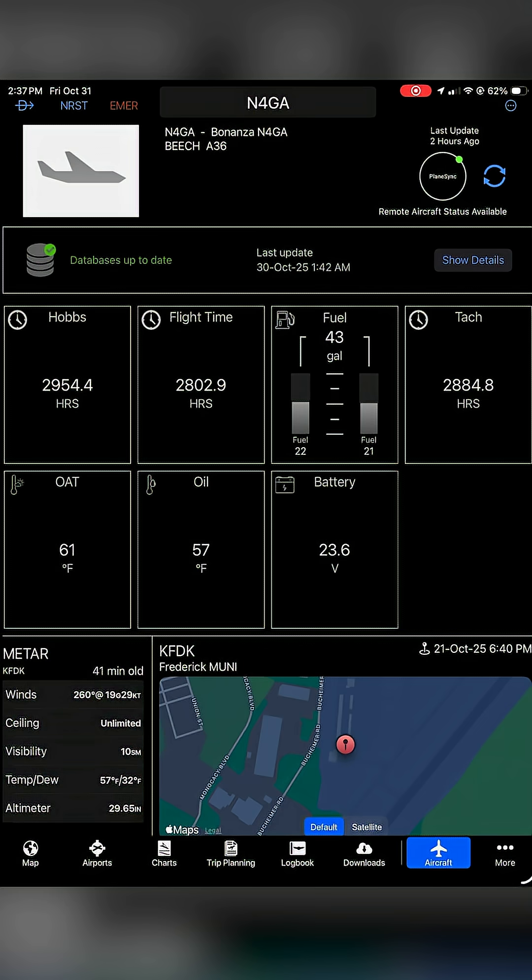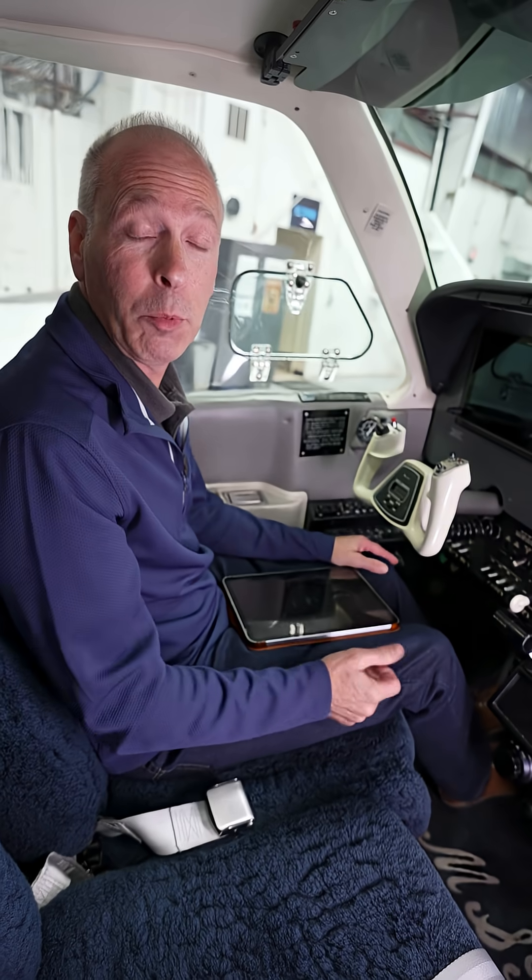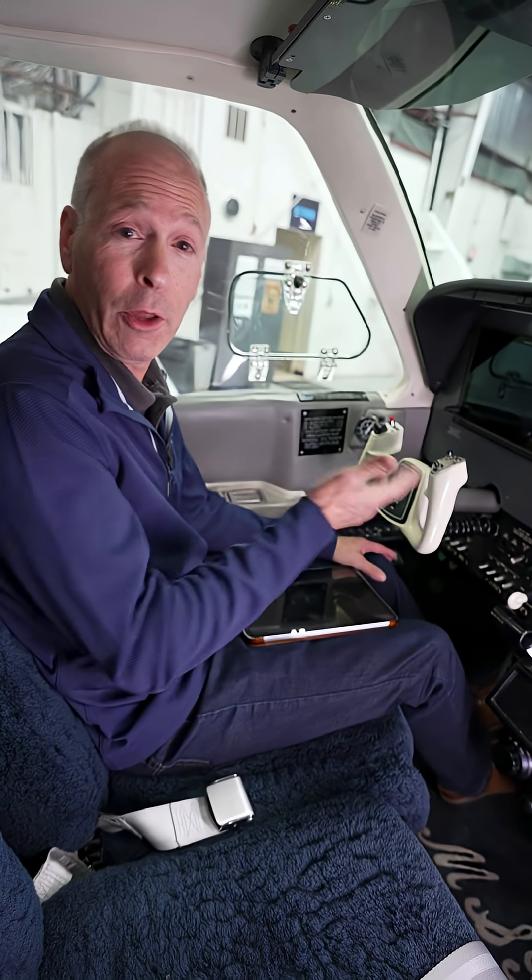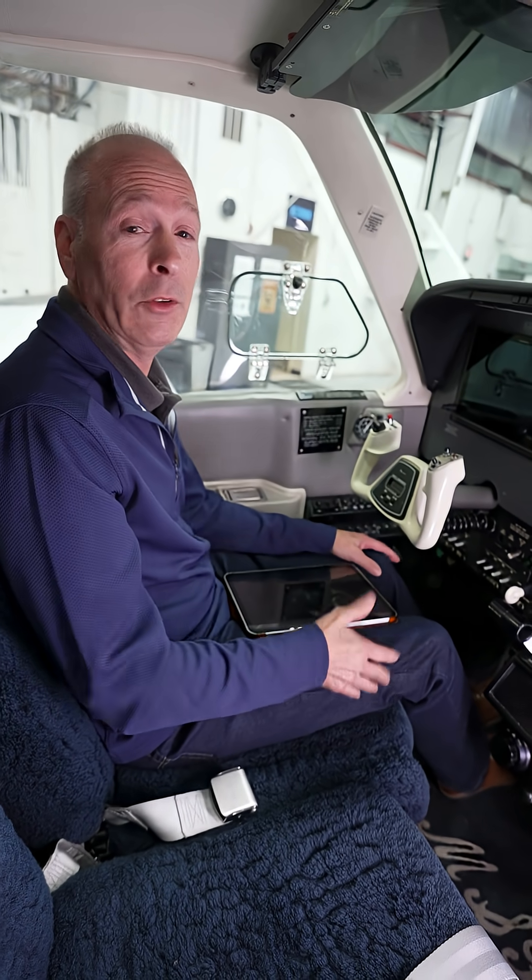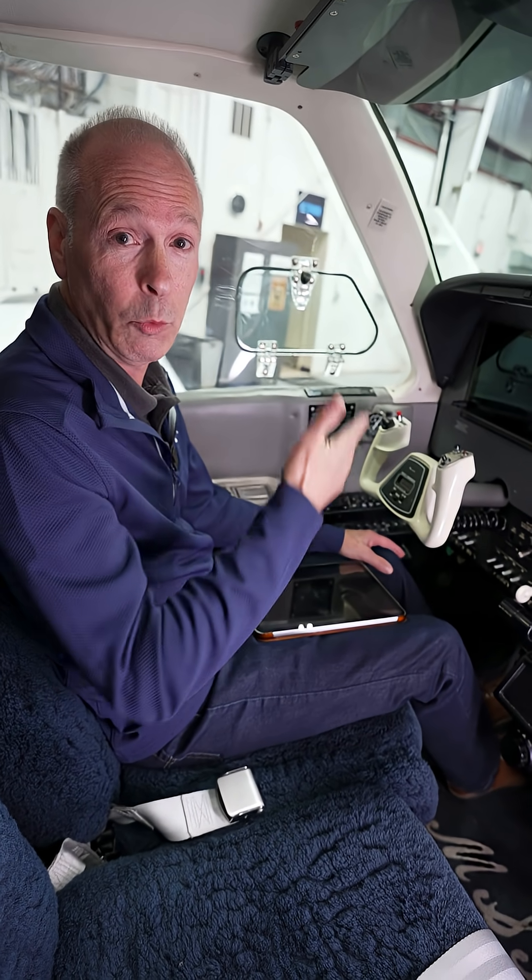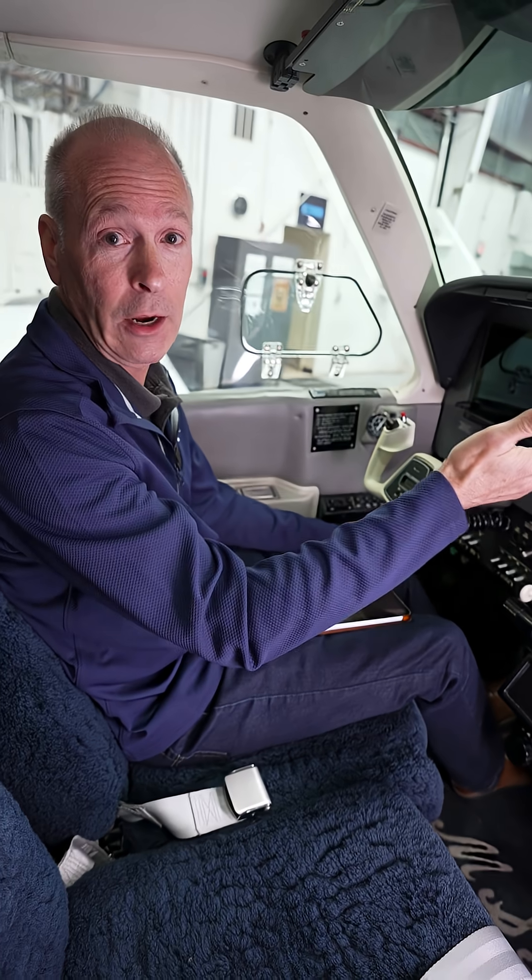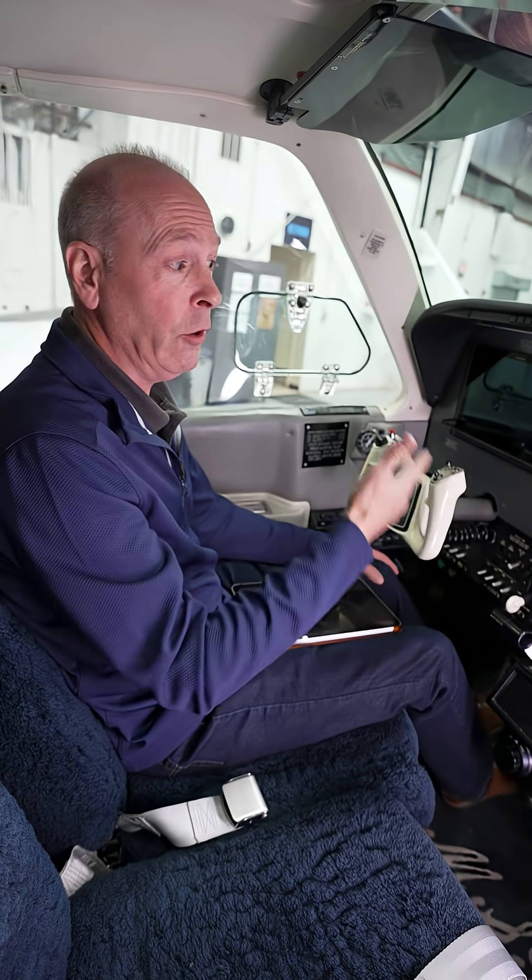We saw on the PlaneSync widget that the airplane should have about 43 gallons of fuel, and there was a database update yesterday, so we should already see that updated.